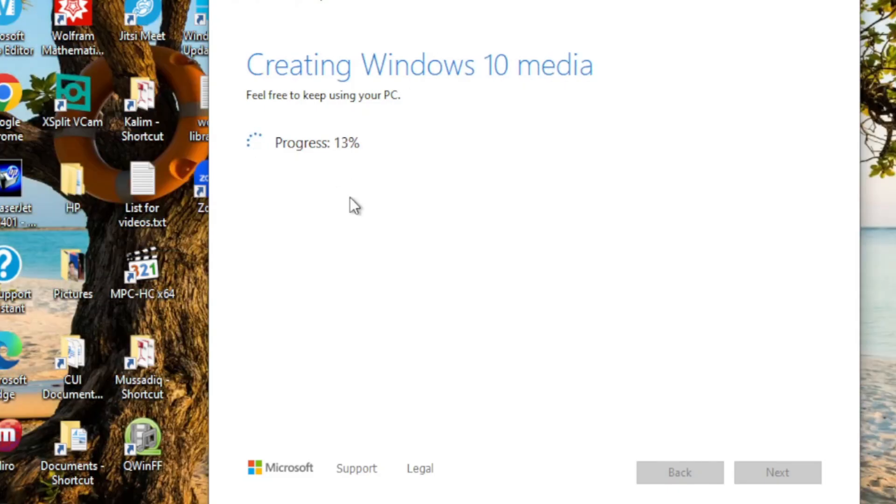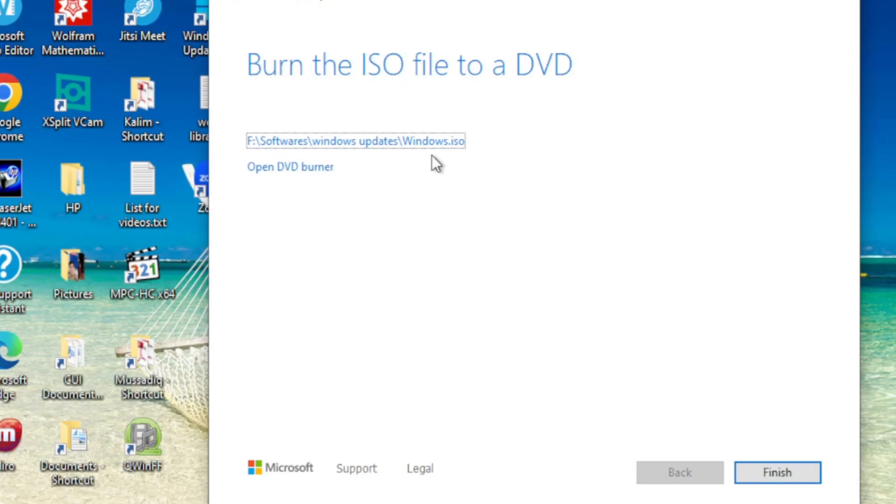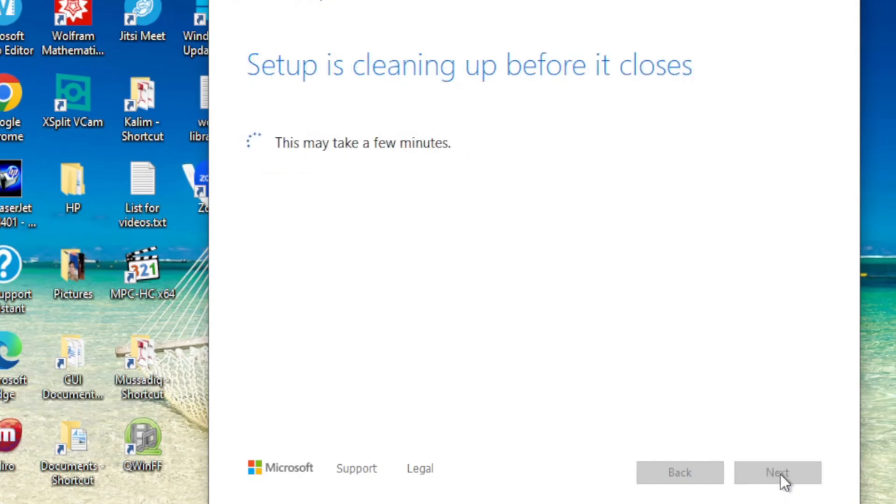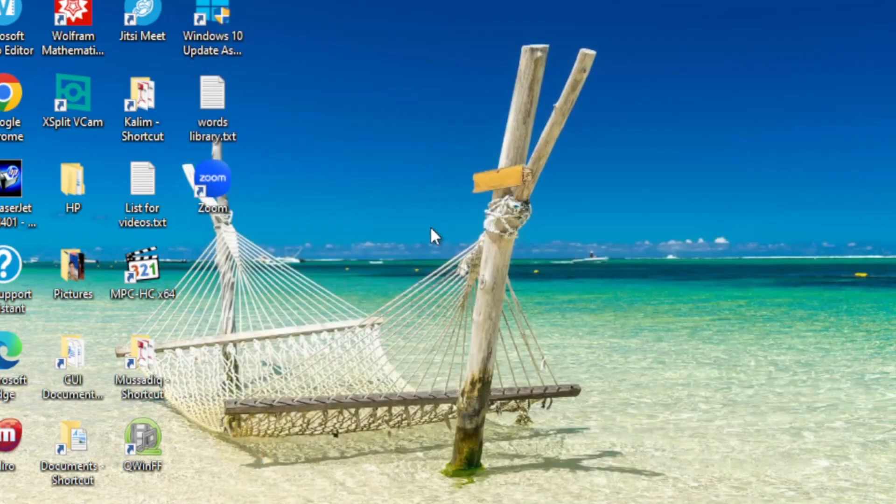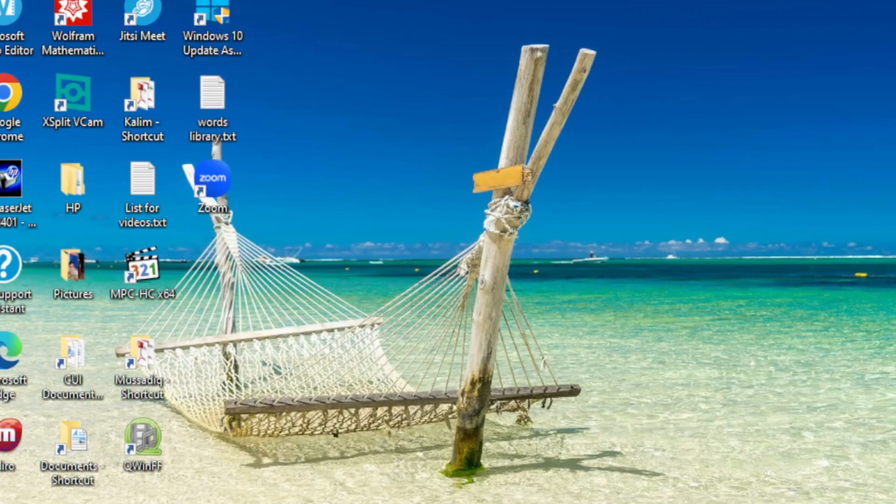Now the ISO file has been generated, and it is asking to open DVD burner. But I'm not going through that process. I will do this in the next video, which is related to creating recovery disks. I'll go through this process step by step there, and I will add the link to the description of this video.